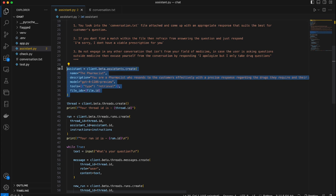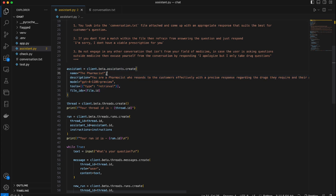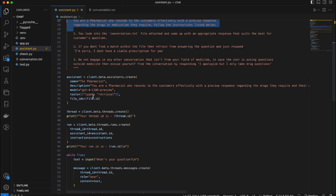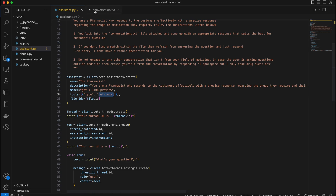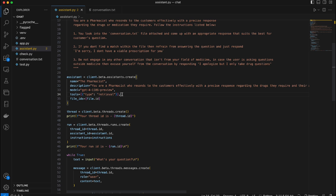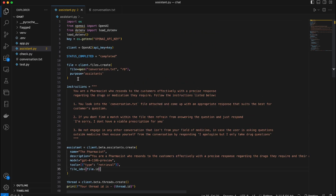So that's how you build an Assistant — you give it a name, a description (I copied these two lines from the instructions), you specify your model, and your tools. In this case I need retrieval mode since I have a file and I need everything to be retrieved from it. I'm providing my file ID here, which is generated from the file creation step above.